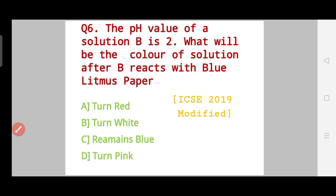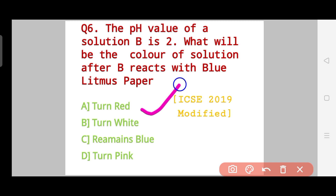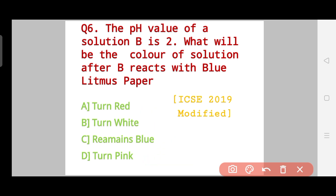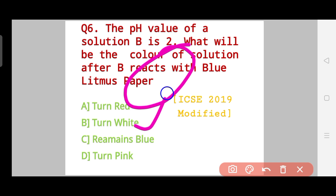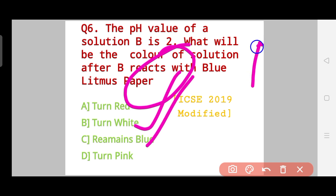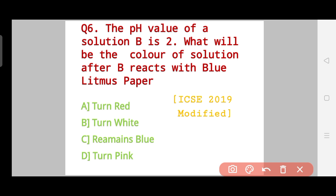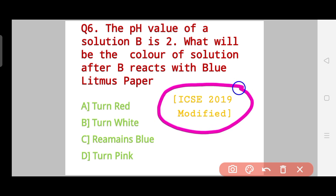Question number six is basically an extension of question number five. The pH value of solution B is 2. What will be the color of the solution after B reacts with blue litmus paper? Your options are: it will turn red, turn white, remain blue, or turn pink. I have done an experiment video for this question — you will get the link in the i-card, so you can watch that short video and know the answer in real format. This is again an ICSE 2019 question and I have modified it.